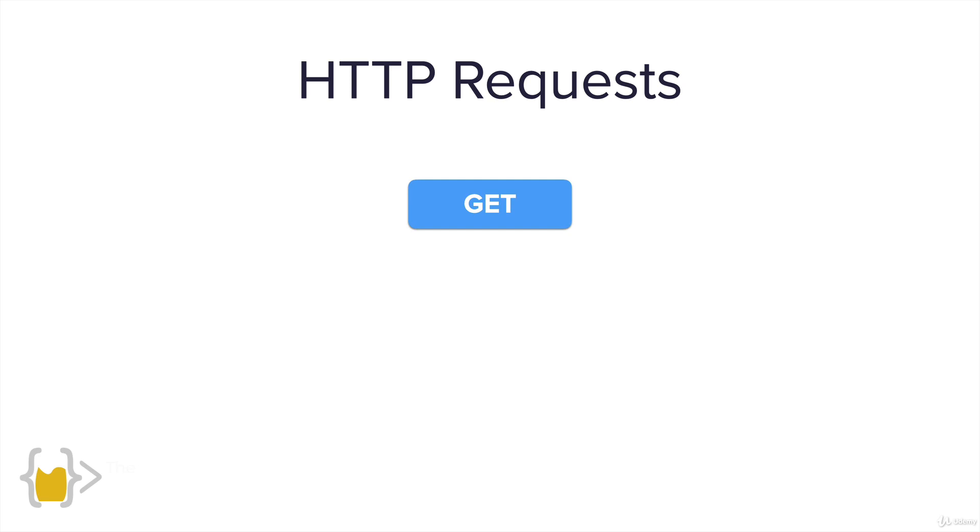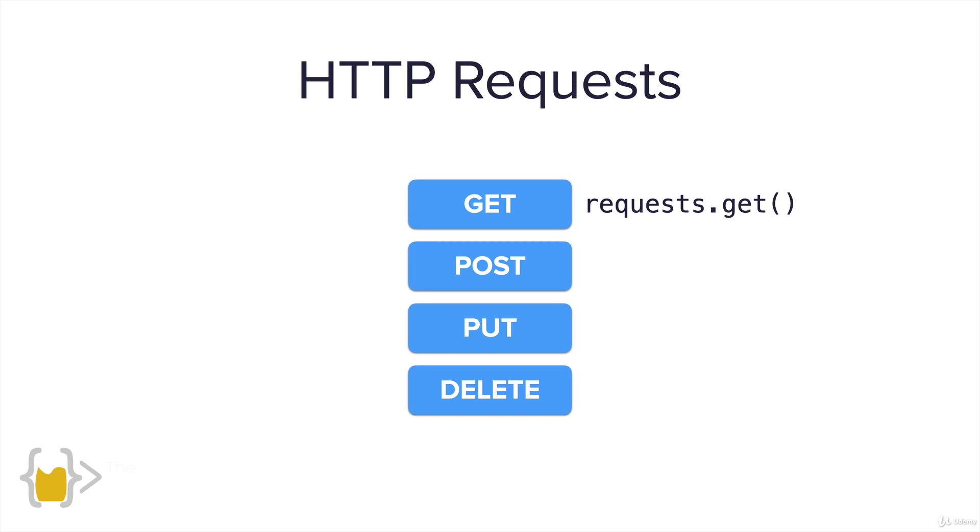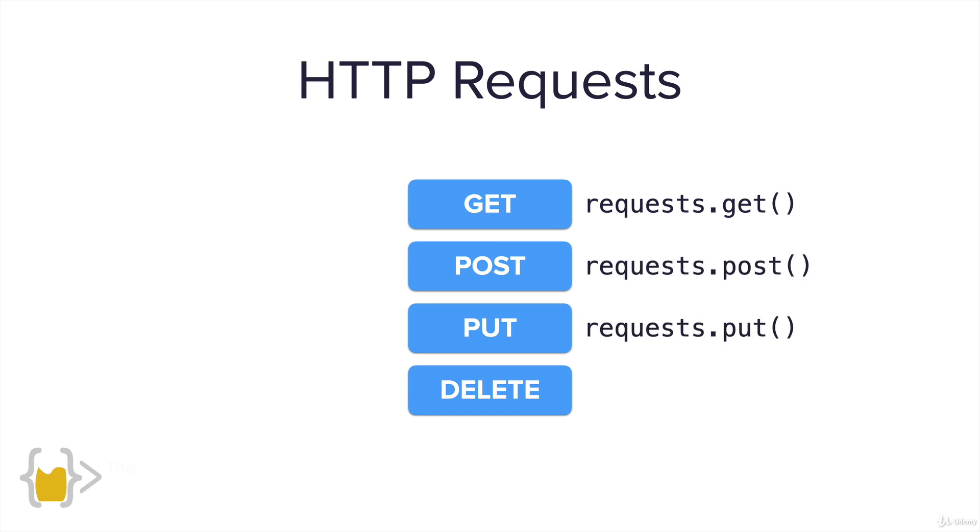Now there's also four other common types of requests that we should probably know about: POST, PUT, and DELETE. We can use the request module to complete a GET request by simply writing requests.get and then we put our parameters inside the parentheses. For the other three requests, the code looks pretty much the same. It's .post, .put and .delete.